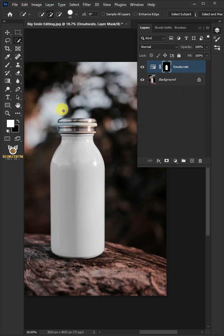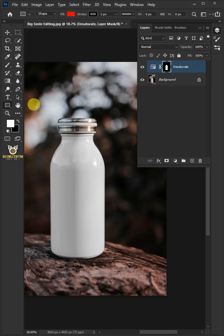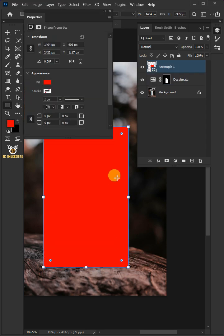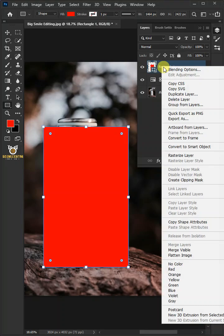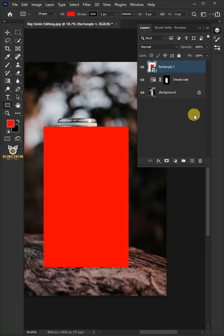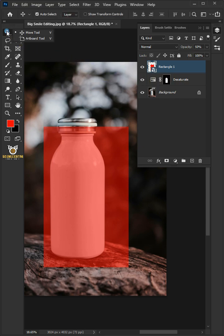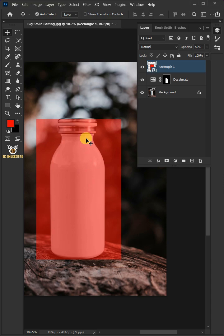Now open your rectangle tool from the toolbar and draw a rectangle. Right click and convert it to smart object. I'll decrease the opacity to 50%. Open your move tool from the toolbar and let's bring it to the center.